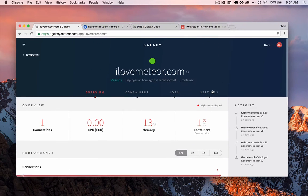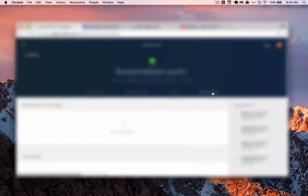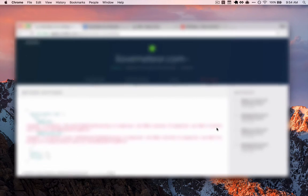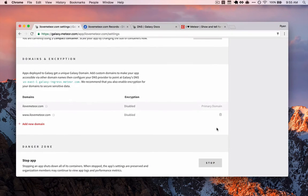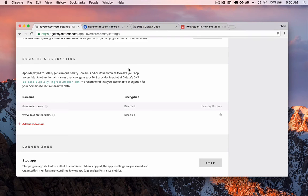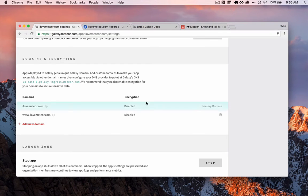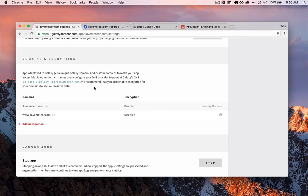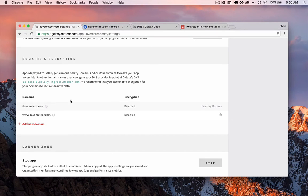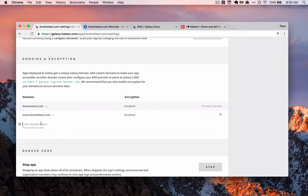So for right now, what we want to do is jump into the settings tab for our application and come down here to domains and encryption. Now this is a two-fer. We're going to cover both domains and encryption. But first, we want to make sure that we've added domains to our application. When we load this up originally or initially, we've already done this, but you should see an empty list. And what you want to do is click add new domain.